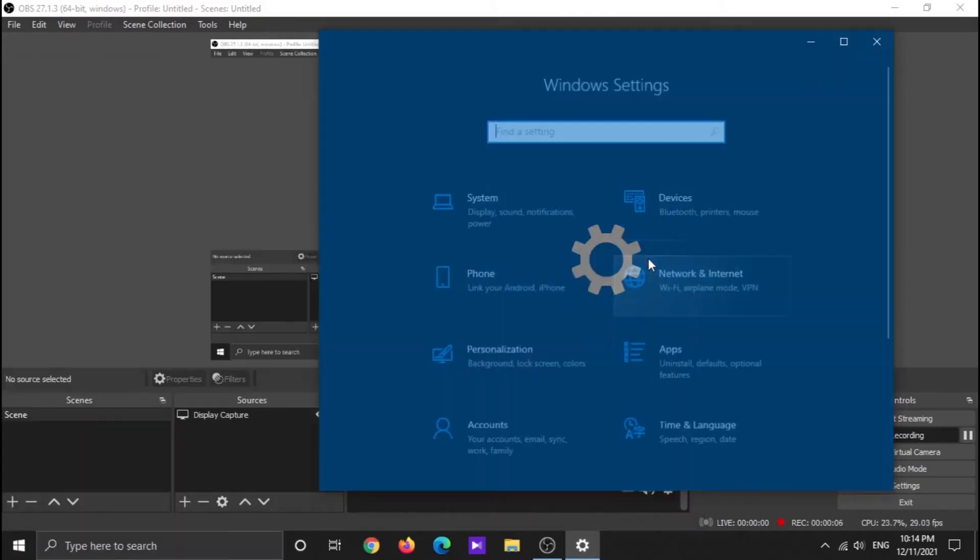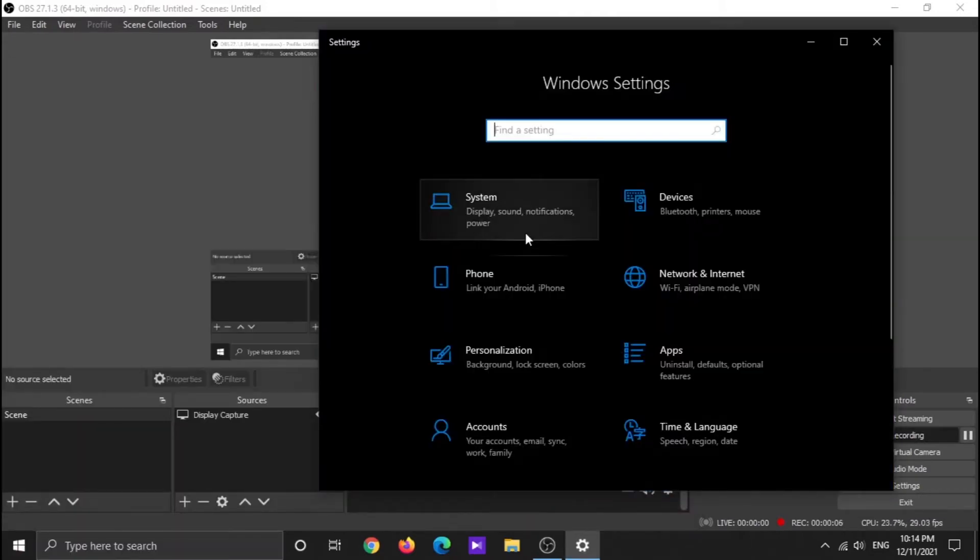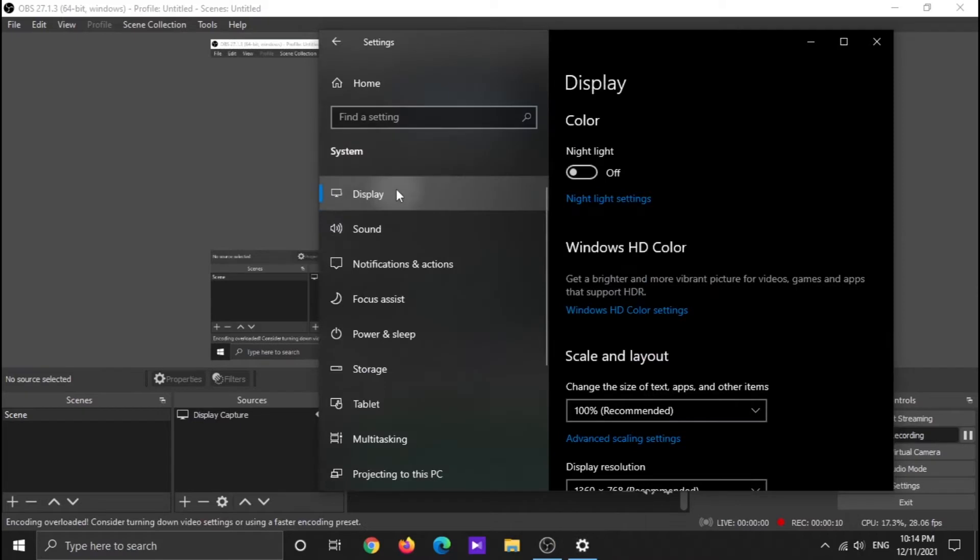Then go to Settings, then System, and finally click on Display.